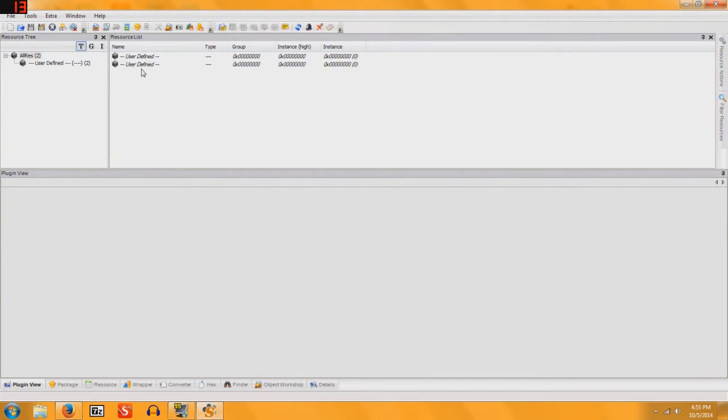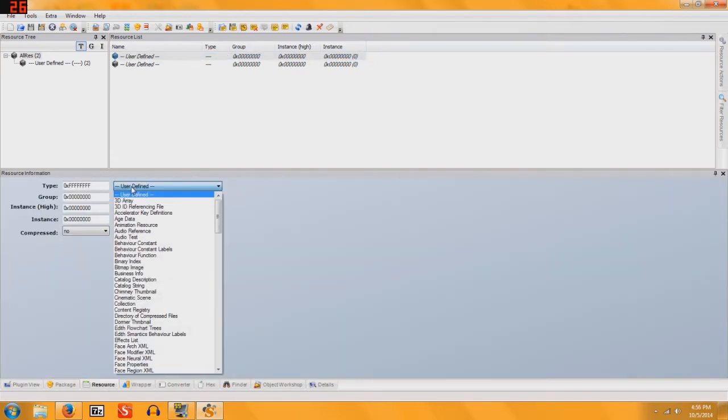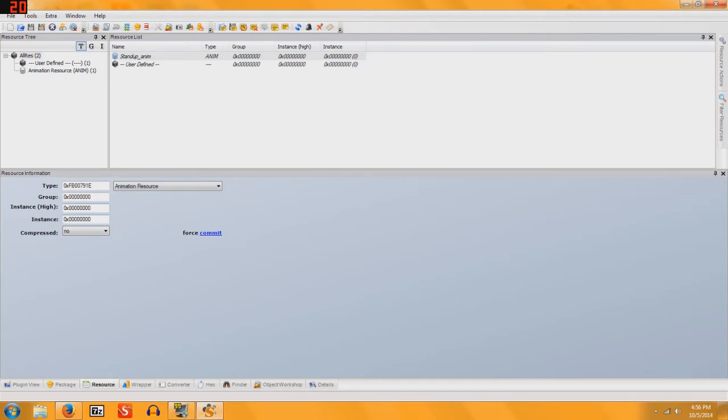You see User Defined for both, and they look identical. So you're going to click on the first one, go to Resource, change User Defined to Animation Resource, and change Group to 1C0532FA.